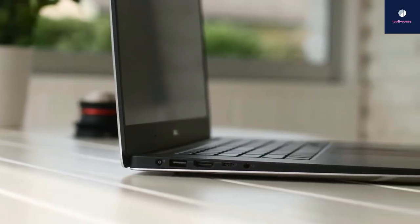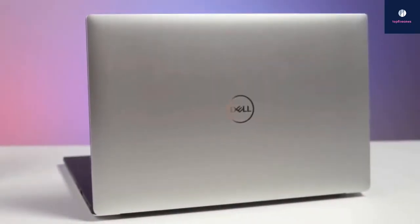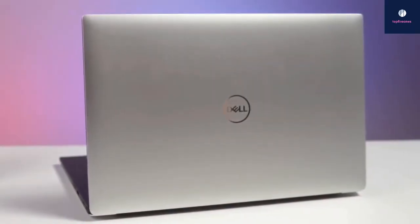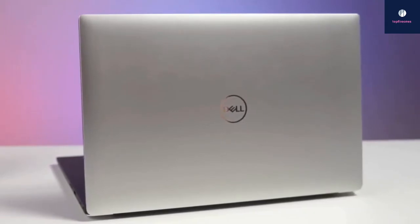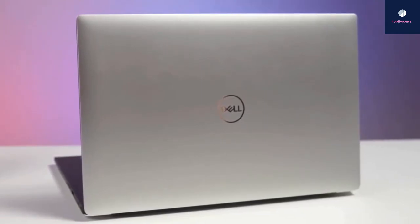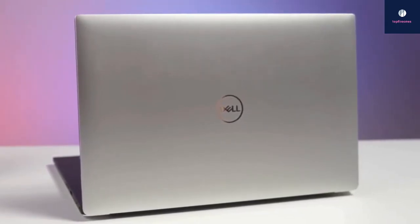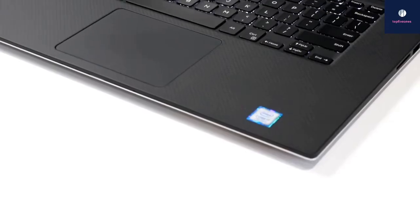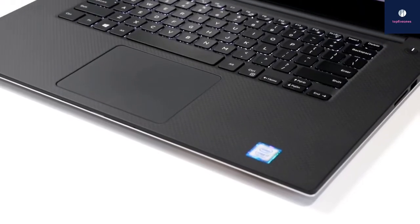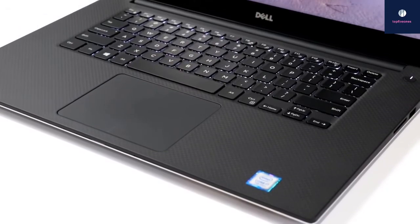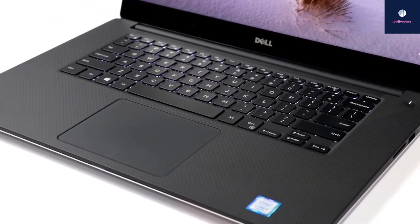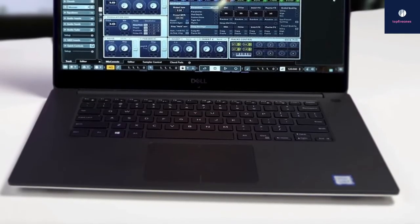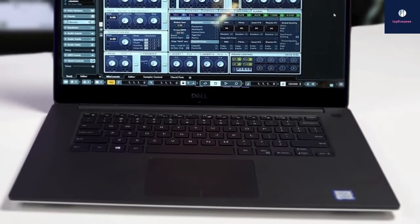To conclude, the Dell XPS 15 has proven itself an incredibly powerful machine that exceeds the standards of its Windows rivals in terms of both design and performance, and will pack all you need for music production.